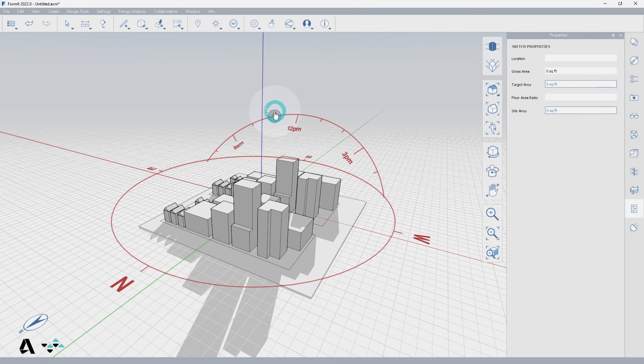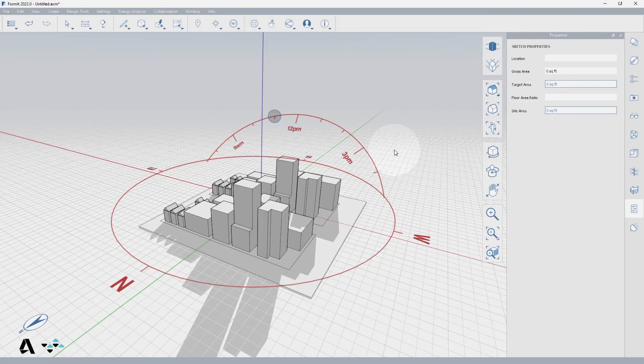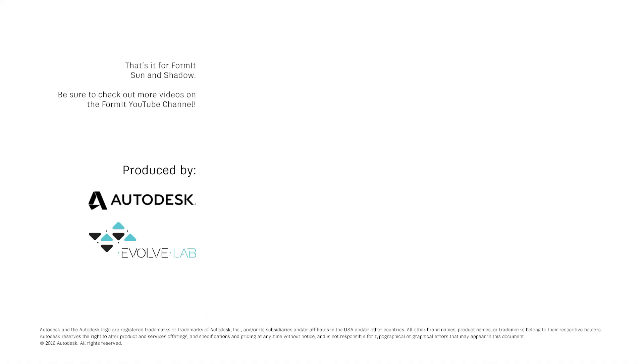The sun editor does not need to be checked on to edit the date and time from the sun and shadows drop down menu. And that's it for FormIt sun and shadows. Be sure to check out more videos on the FormIt YouTube channel.